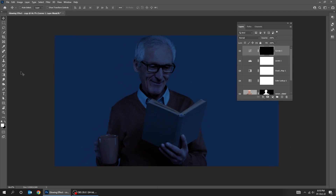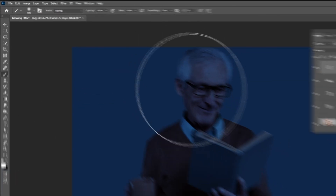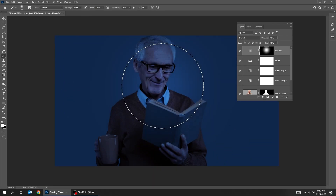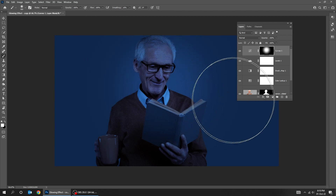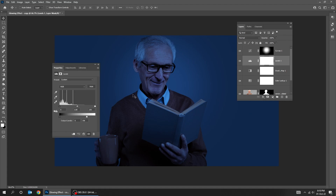Now choose the Brush Tool. Make sure the foreground color is white. Let's adjust the levels a bit.